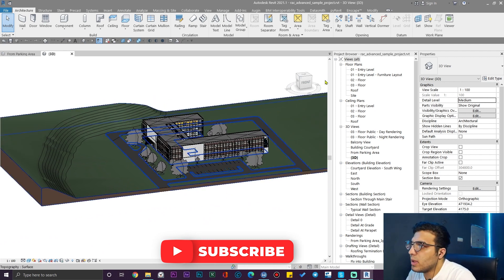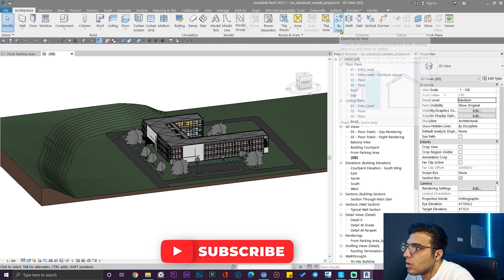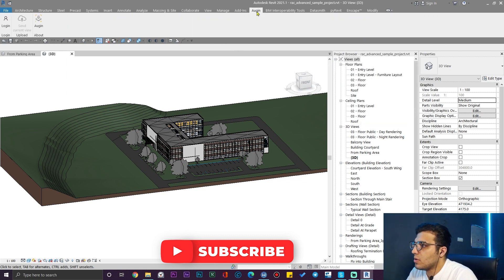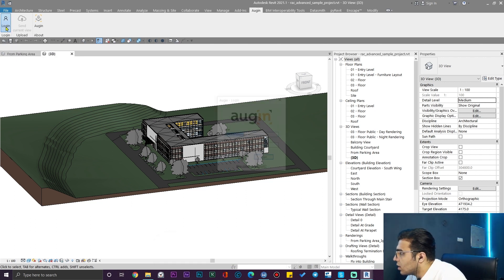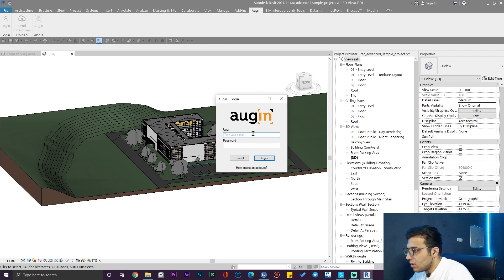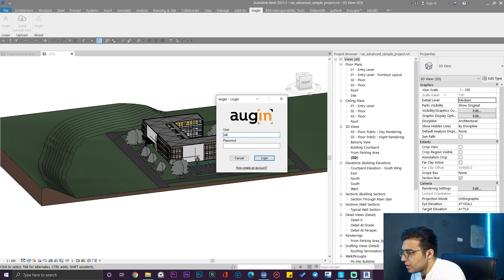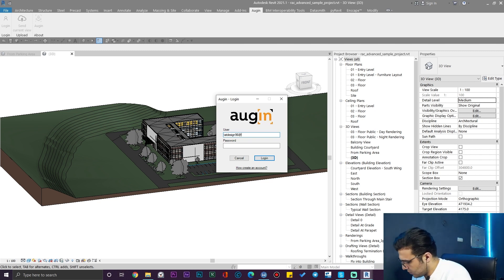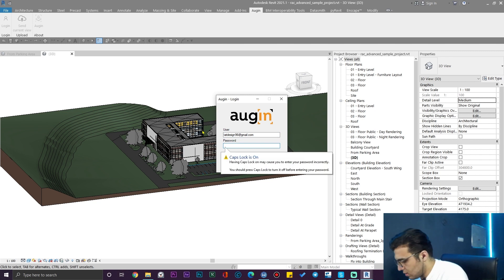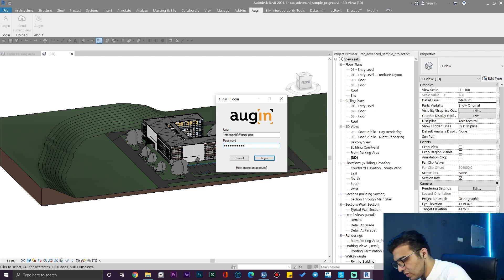You need to go to the login tab in your Revit project and from here click on login. Login with your username that you have created. I'm going to input my email here, also my password, and then we are good to go.